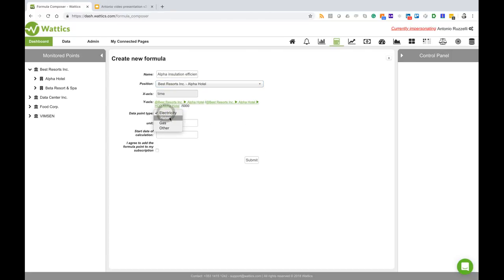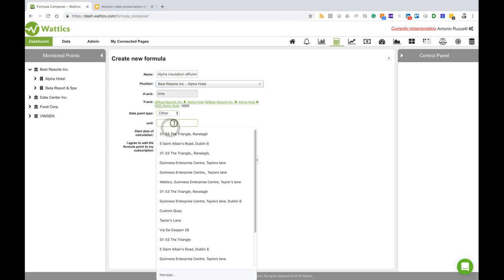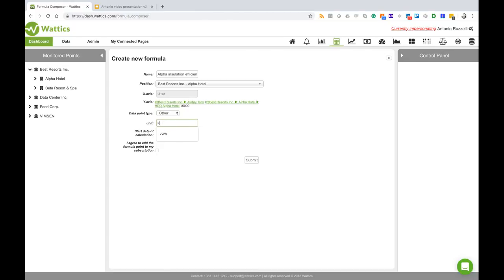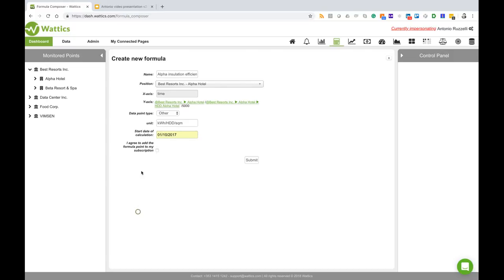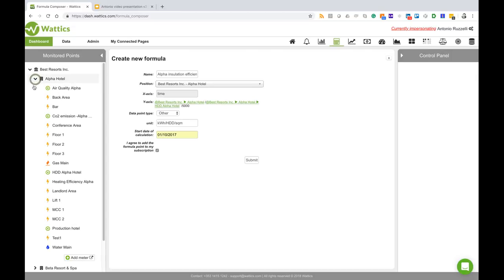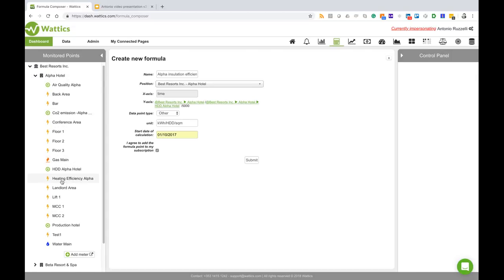I'll add this to my Alpha Hotel and I will put my unit which is kilowatt hour divided by heating degree days divided by square meter. I can start my calculation the day that I want, agree, and submit. Once I submit I've created my insulation efficiency for the Alpha Hotel.